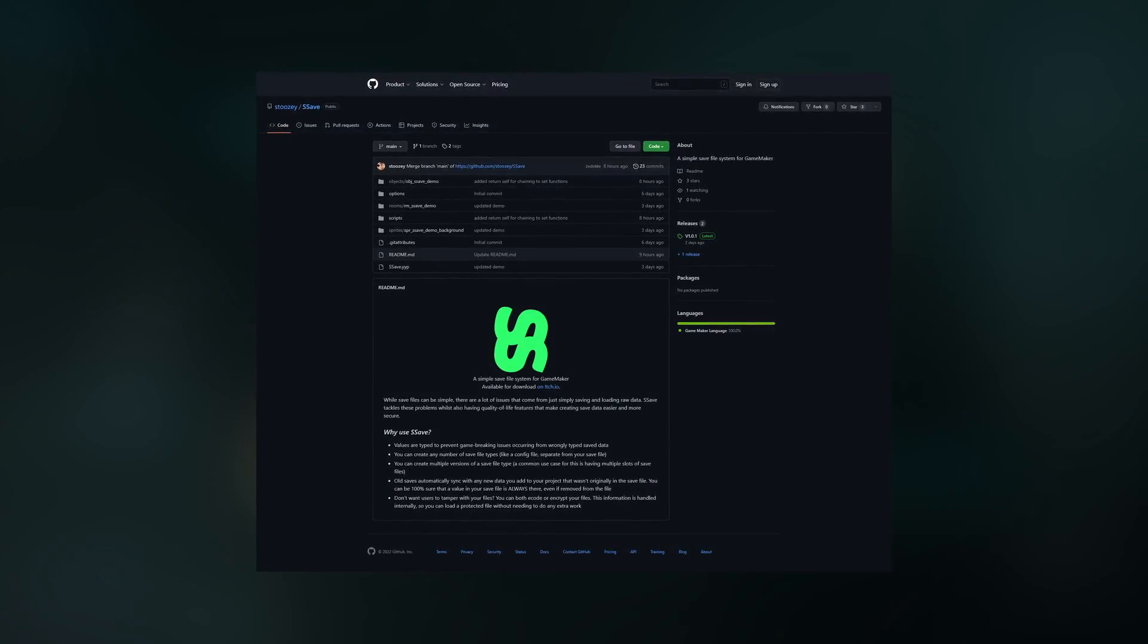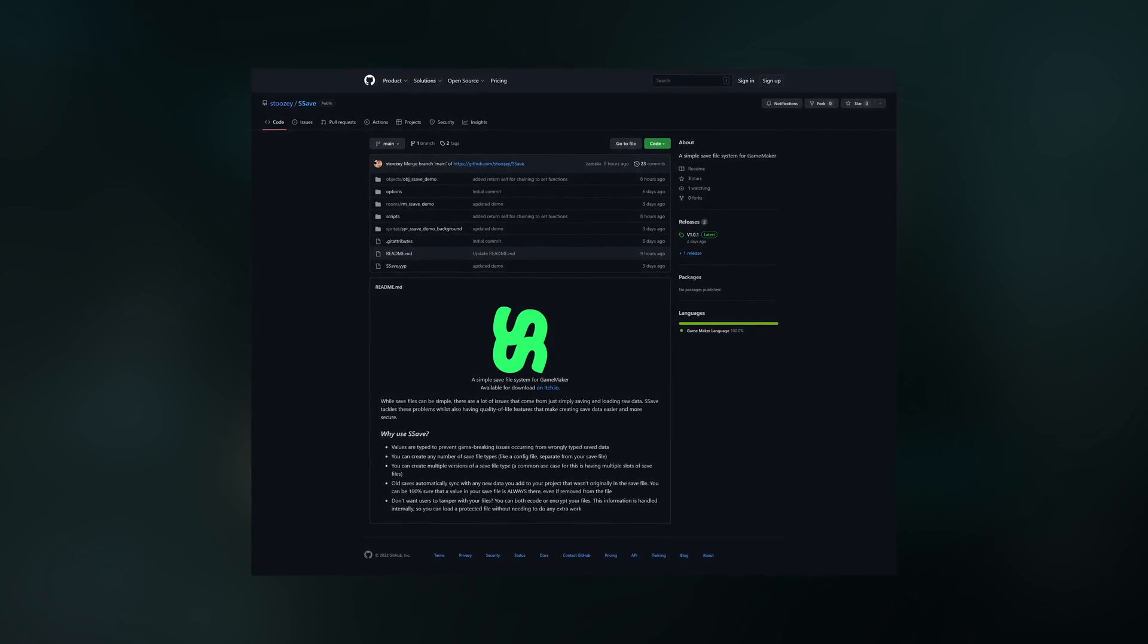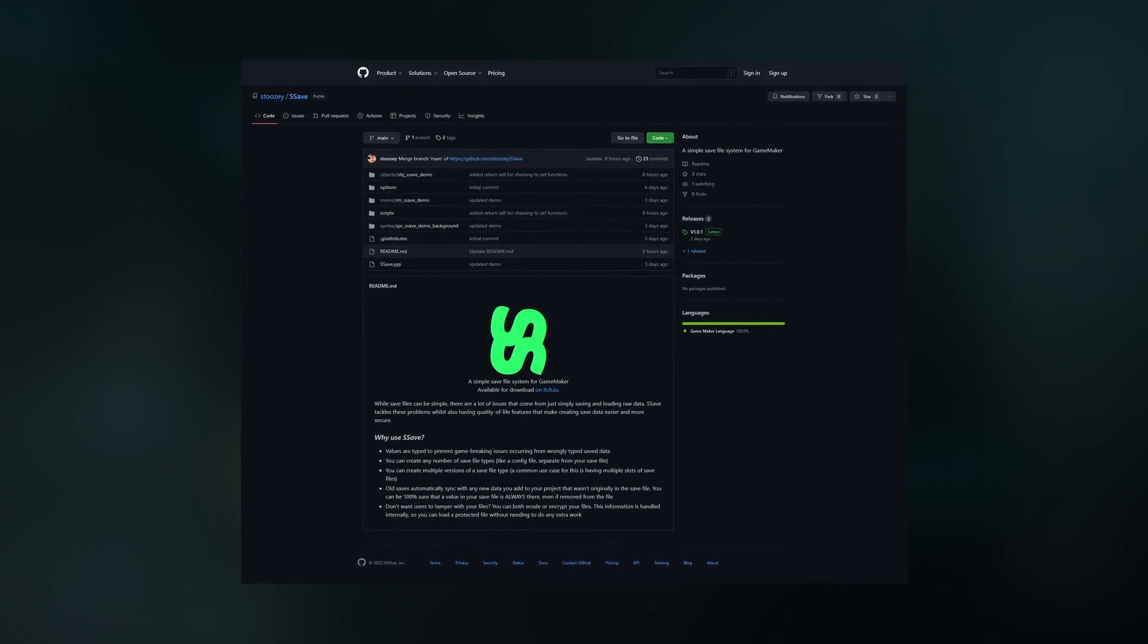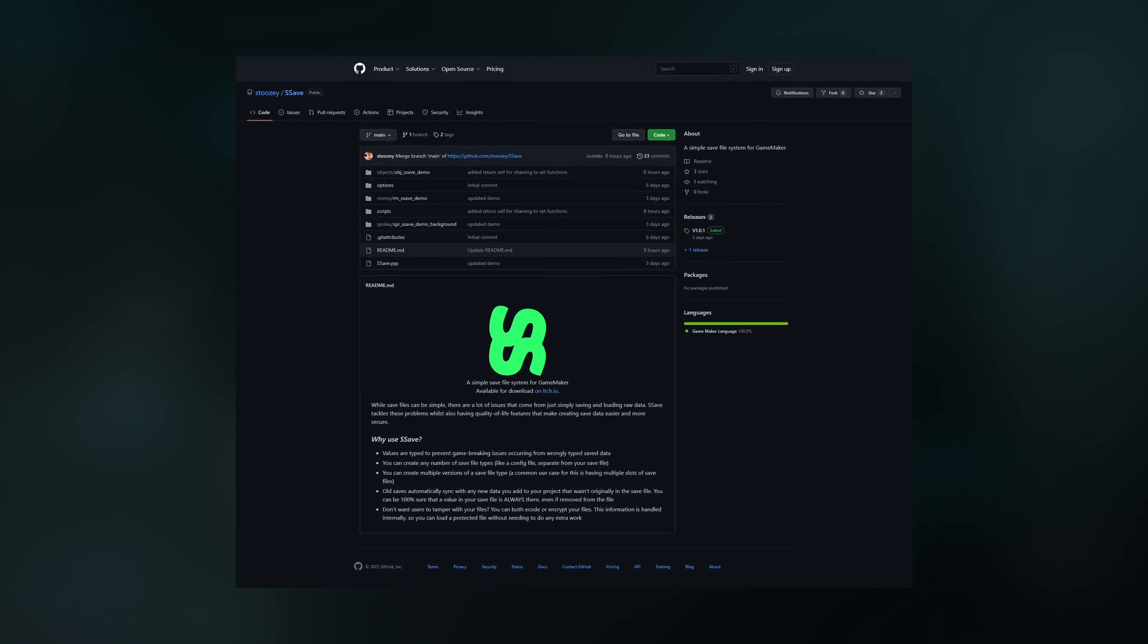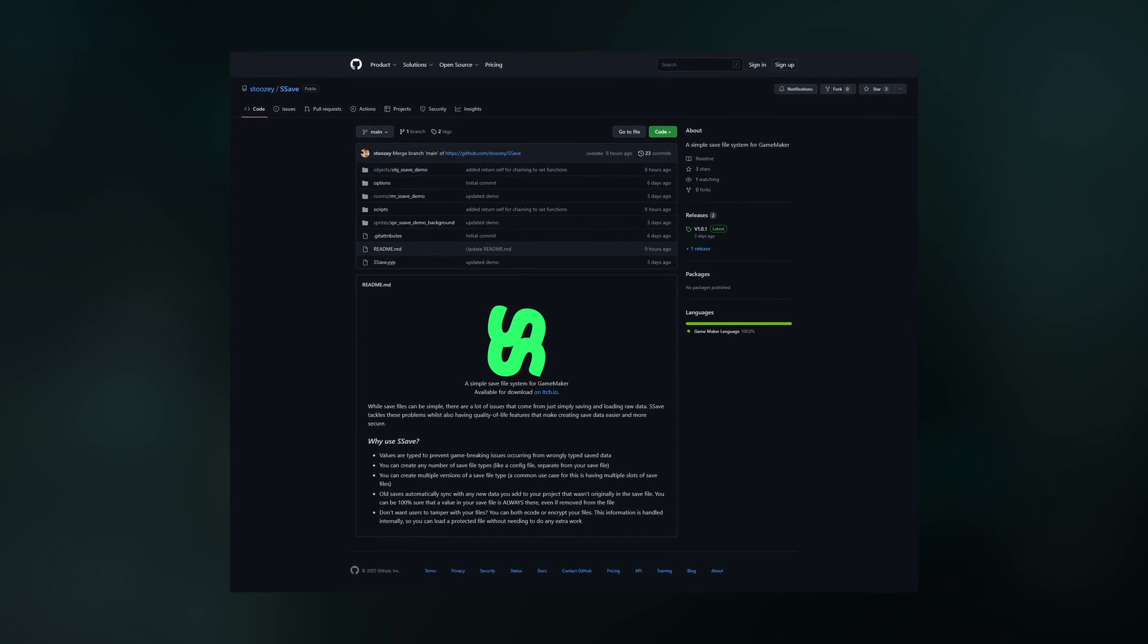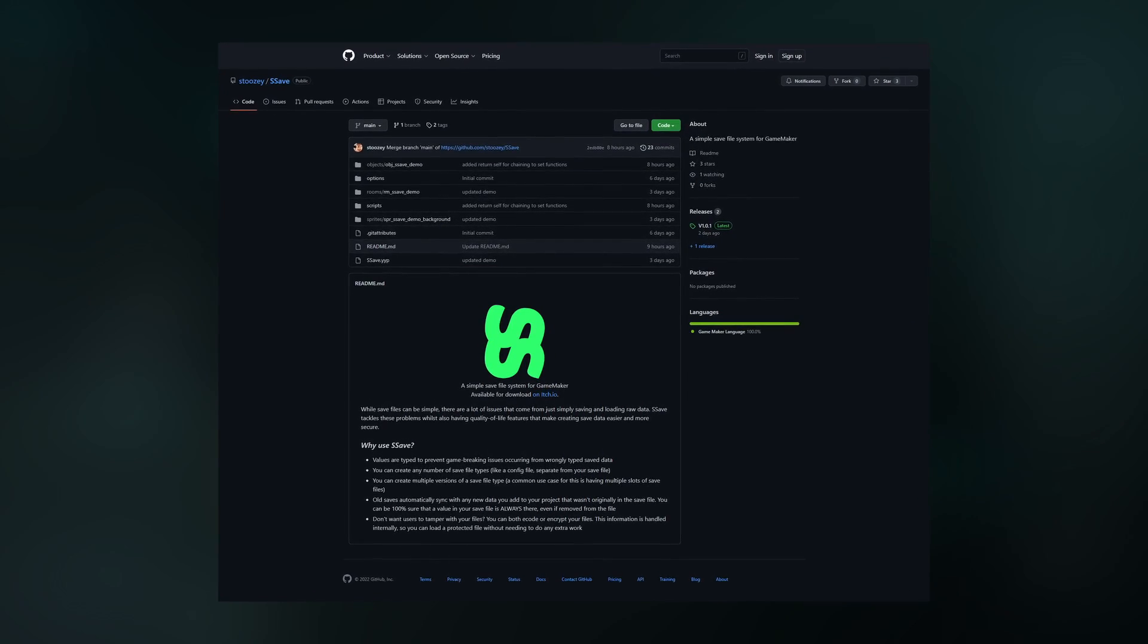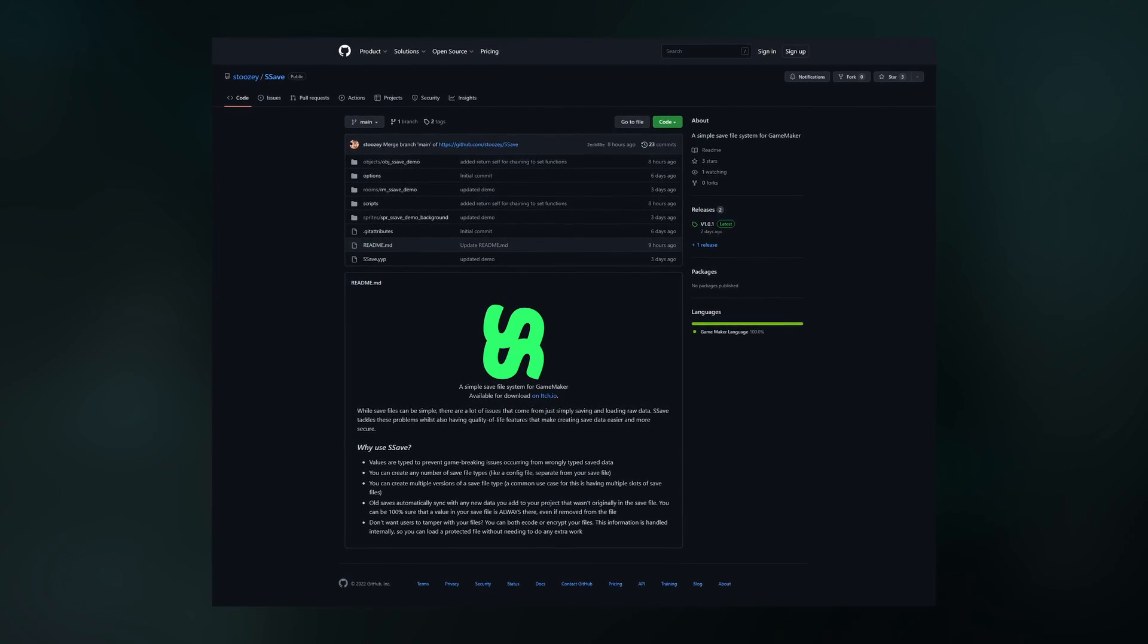SSave by Stoozy is an open source project available on itch.io and GitHub and promises to tackle some common problems with saving data and also to add some quality of life.